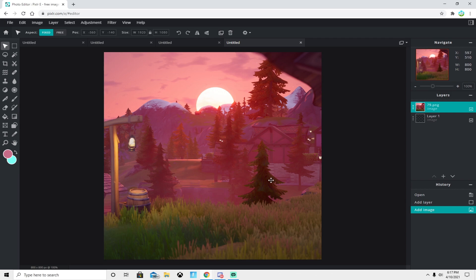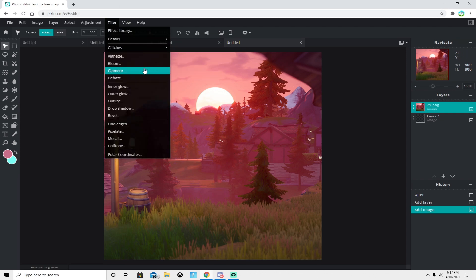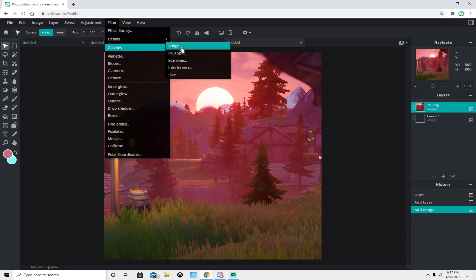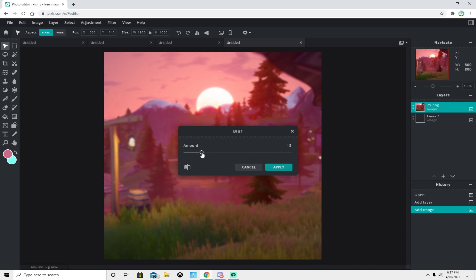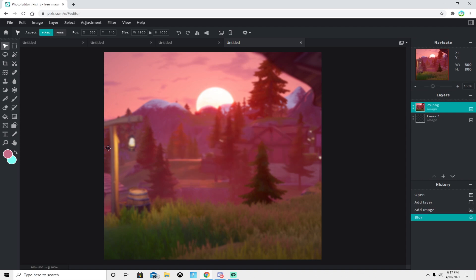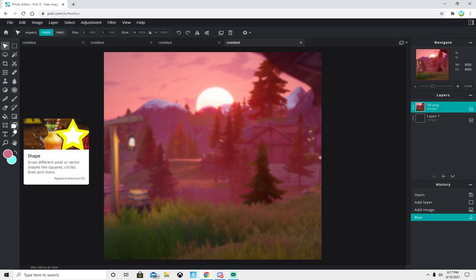Now that we have our background, we're gonna blur it just a little bit to make the skin pop out more. Go over to blur and set it to at least 15 — just a slight blur — and it should look like this.